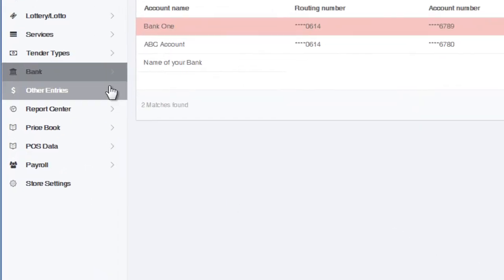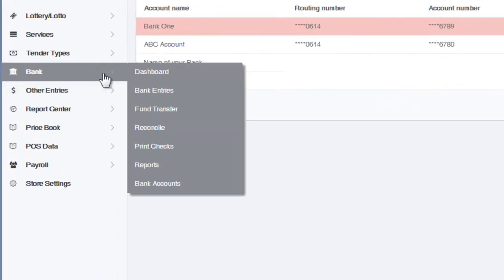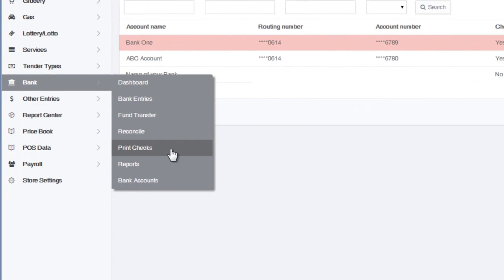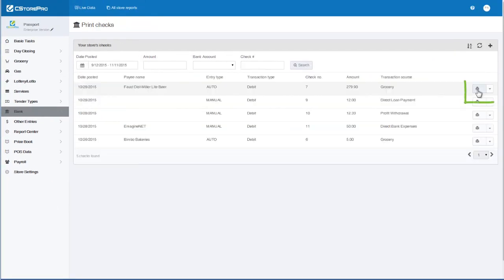To print the check, go to Bank, Print Checks, and click on a printer icon to print the check.